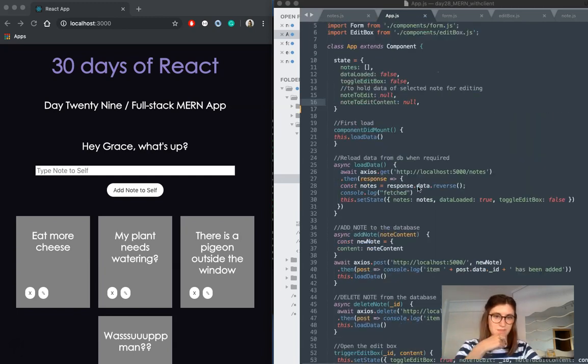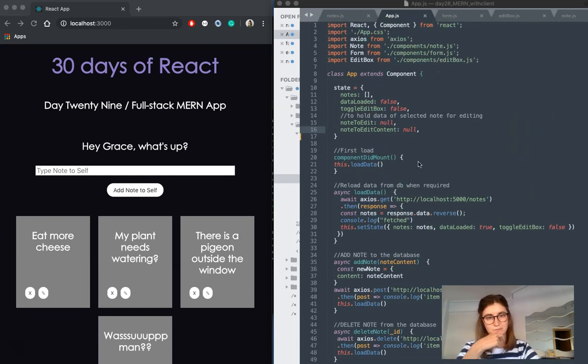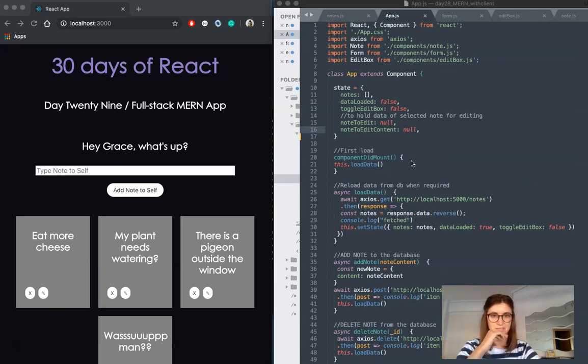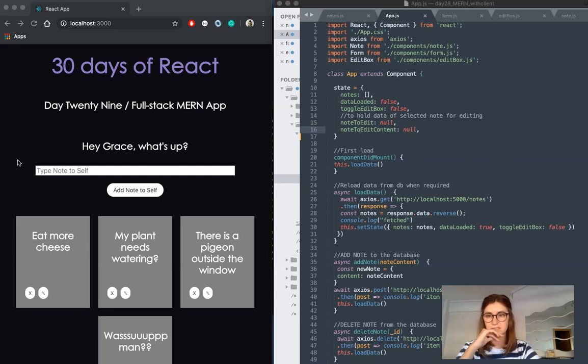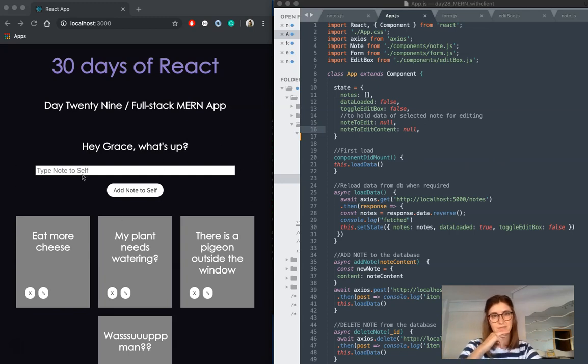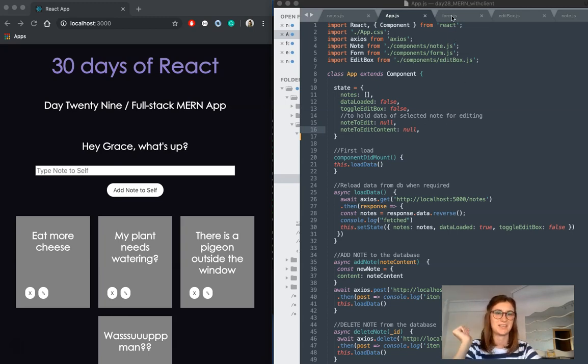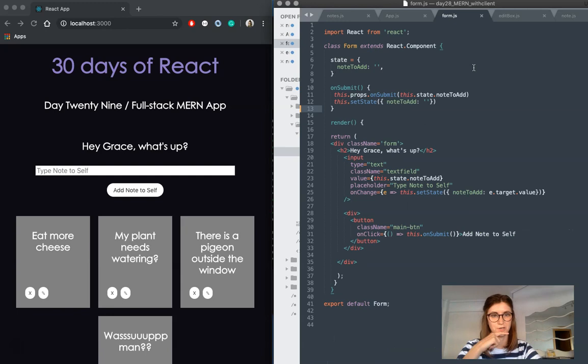The last thing I'm going to do is just go through my components and show where I'm using each of these functions in my app. The first thing we're going to look at is this little section here. Hey Grace, what's up with the input?